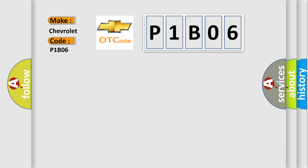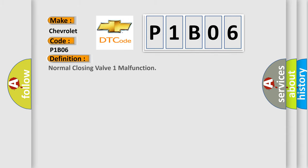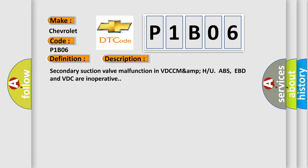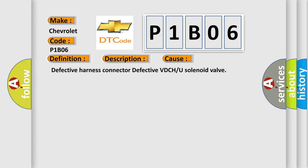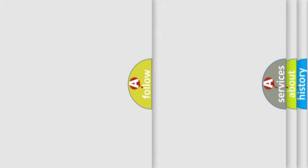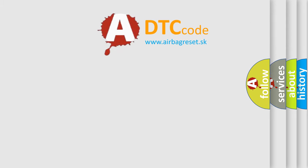The basic definition is Normal Closing Valve 1 Malfunction. And now this is a short description of this DTC code: Secondary Suction Valve Malfunction in VDCC MAMPU ABS, EBD and VDC are inoperative. This diagnostic error occurs most often in these cases: Defective Harness Connector, Defective VDCH or U solenoid Valve. The Airbag Reset website aims to provide information in 52 languages.